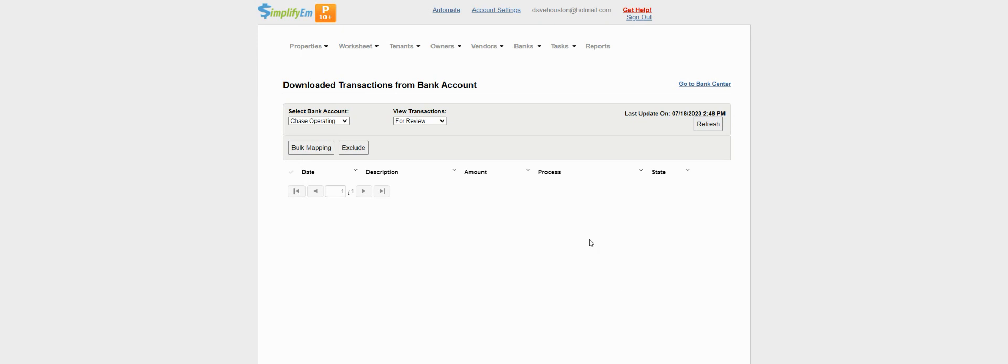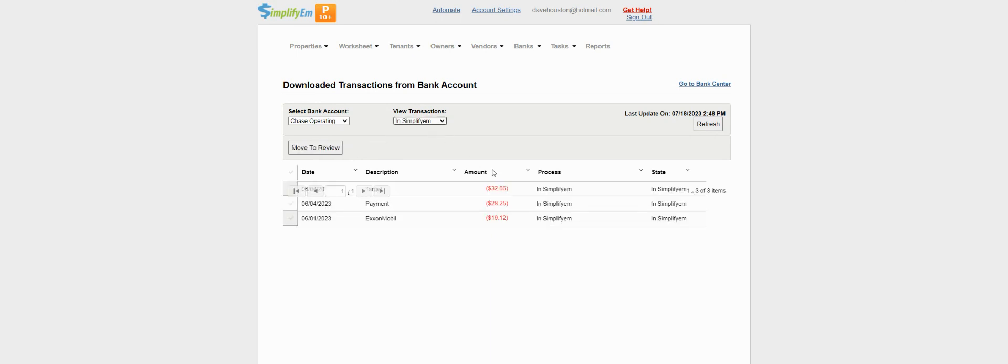Now we don't have any more transactions to review. Let's go to SimplifyM. So now we can see the matched transactions in SimplifyM.